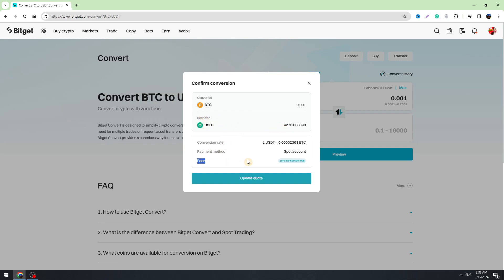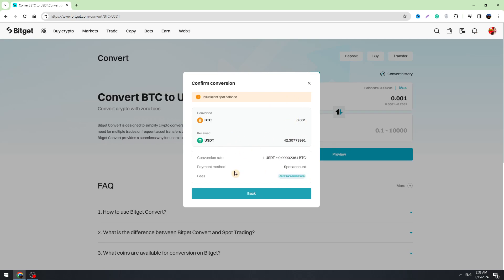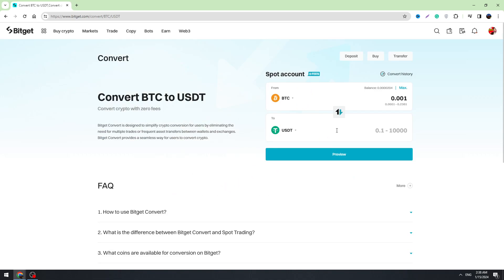As you can see, BitJet has got zero transaction fees. So if everything is correct, you can click the update button and then click the confirm button right here. Once you click it, you will transfer your BTC to USDT instantly.